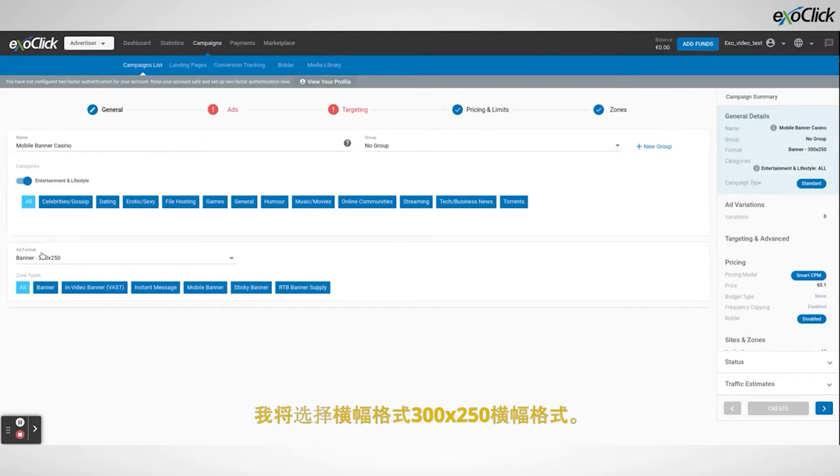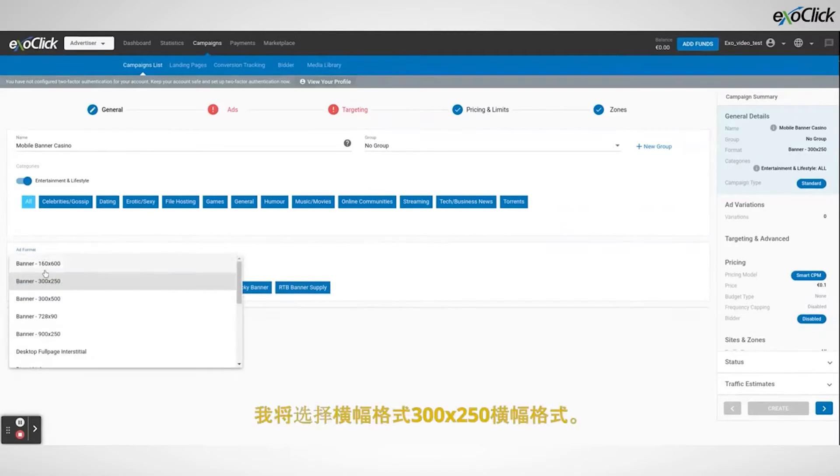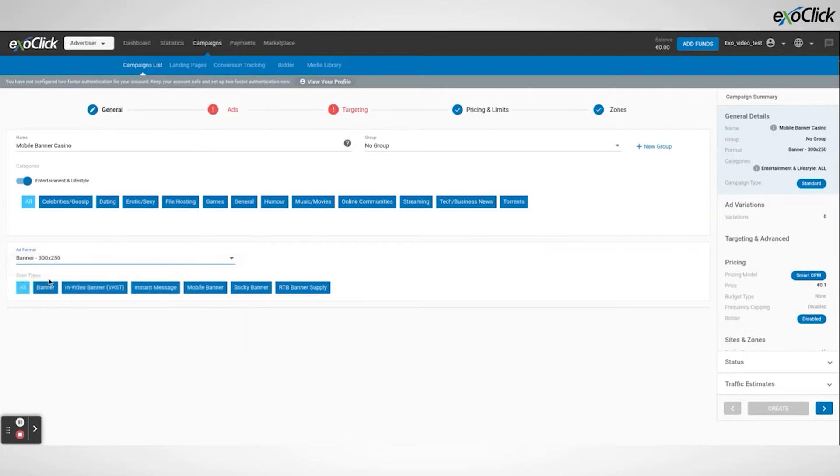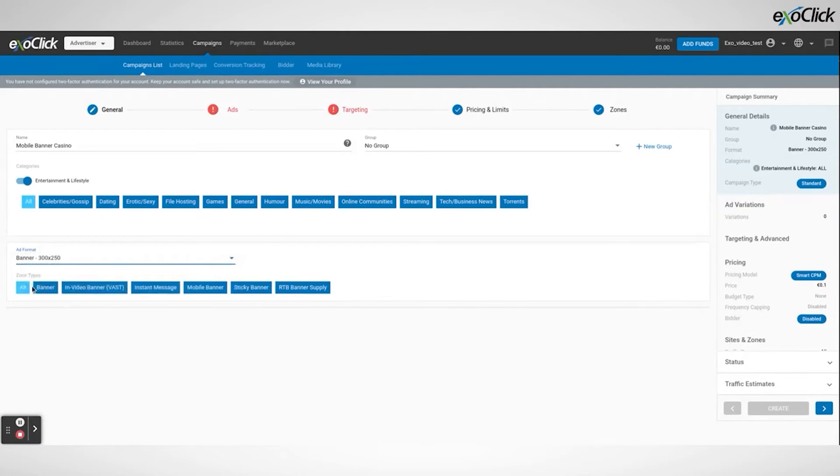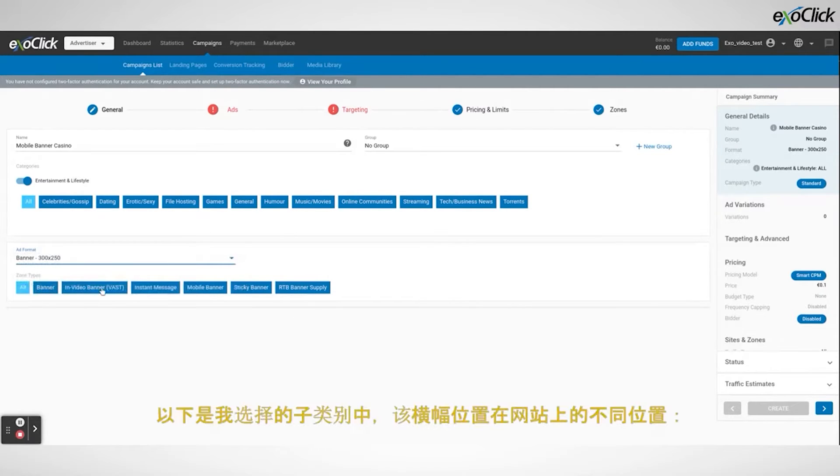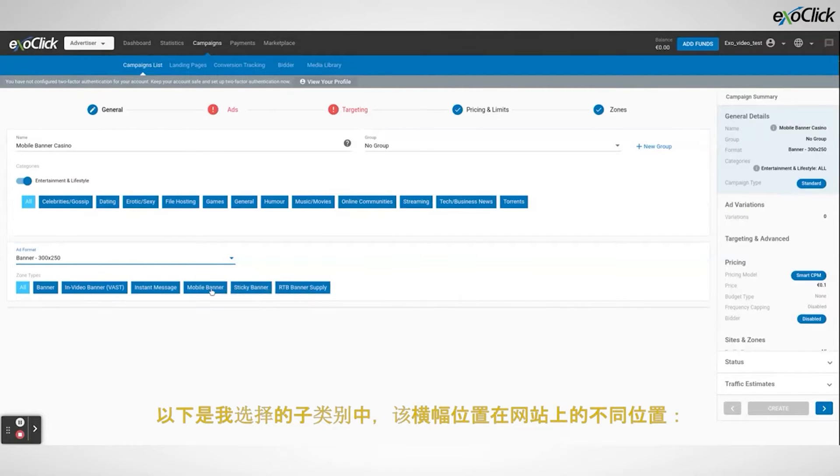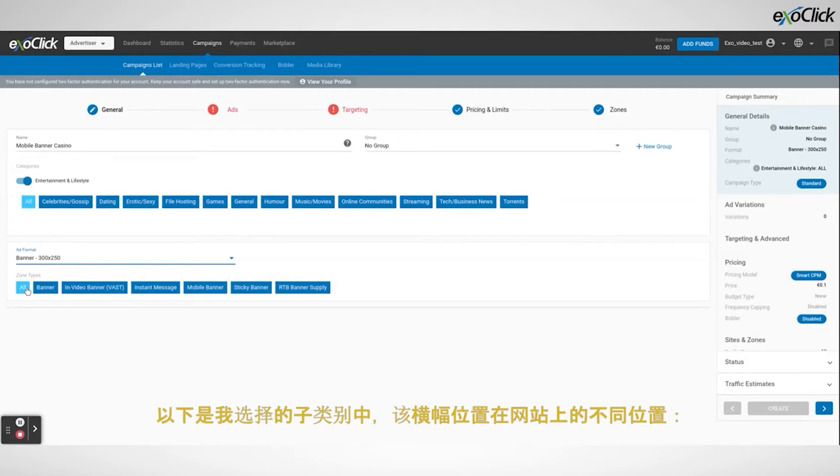I will select the banner format 300x250. Notice that there are options below. These are different placements of that banner position on the website selected based on the subcategories I chose before.